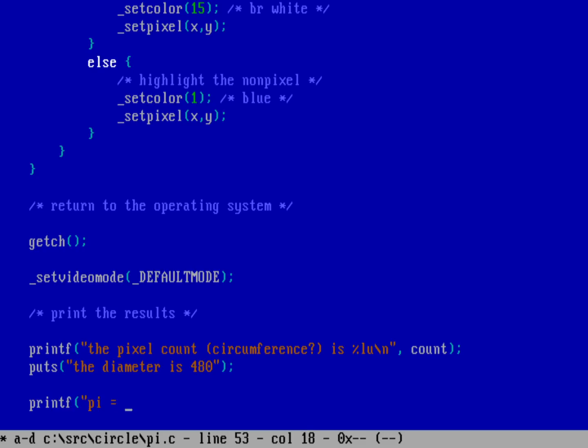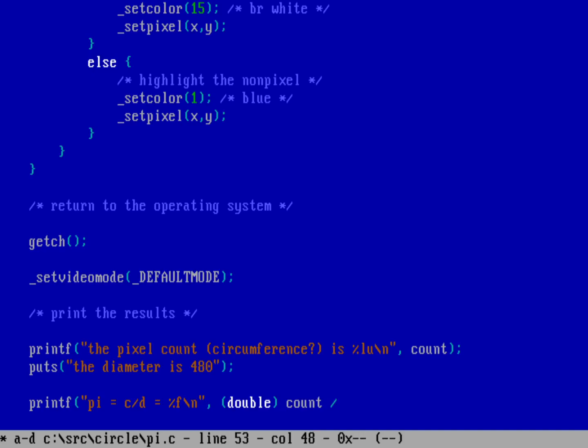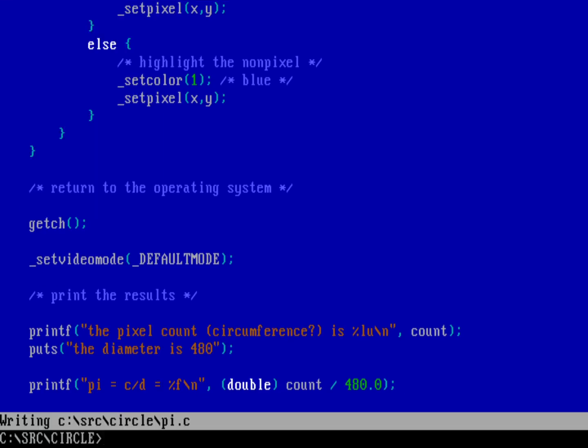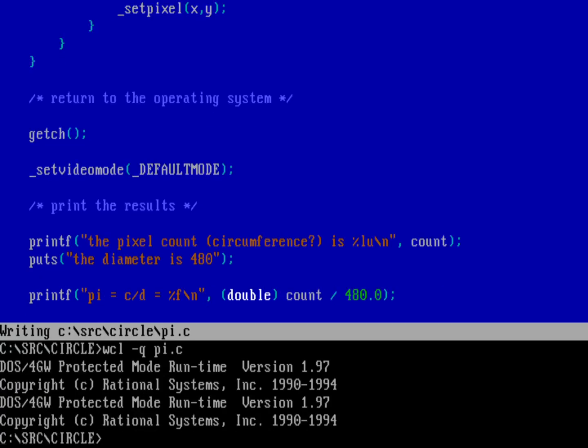Then we'll do a printf. Pi should be the ratio of the circumference of a circle by its diameter. And in that case, that should be percent f. That'll be a float value, or a double precision value. We're going to put a count. But I want to make sure that's going to be a double precision value, so we're going to cast that into a double value, and then divided by 480. That should give me the value of the count divided by 480. 480 is definitely the diameter. I had initially assumed you could be close enough. I didn't think it'd be exact, but I thought it'd be close enough to count pixels. That is definitely not what happens, because if we now compile this, wcl-q to make it quiet, pi.c, and we now run the program.